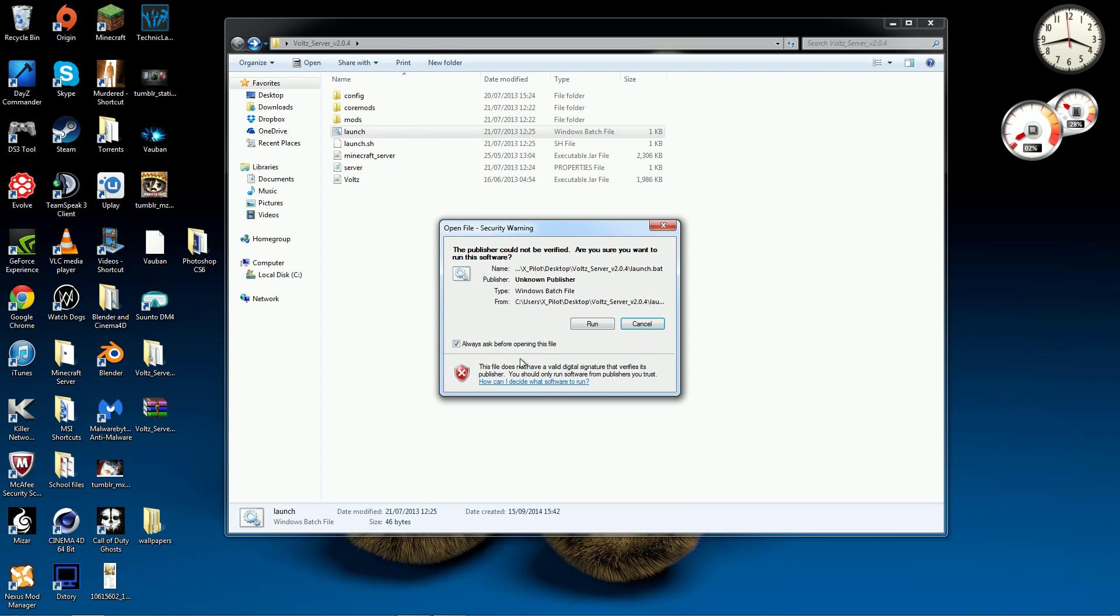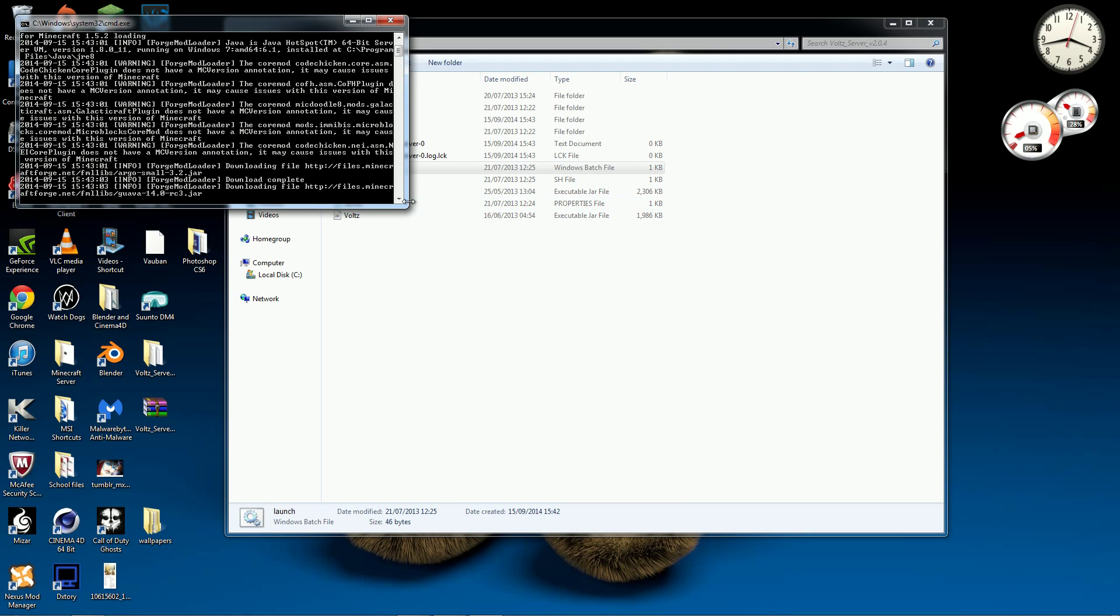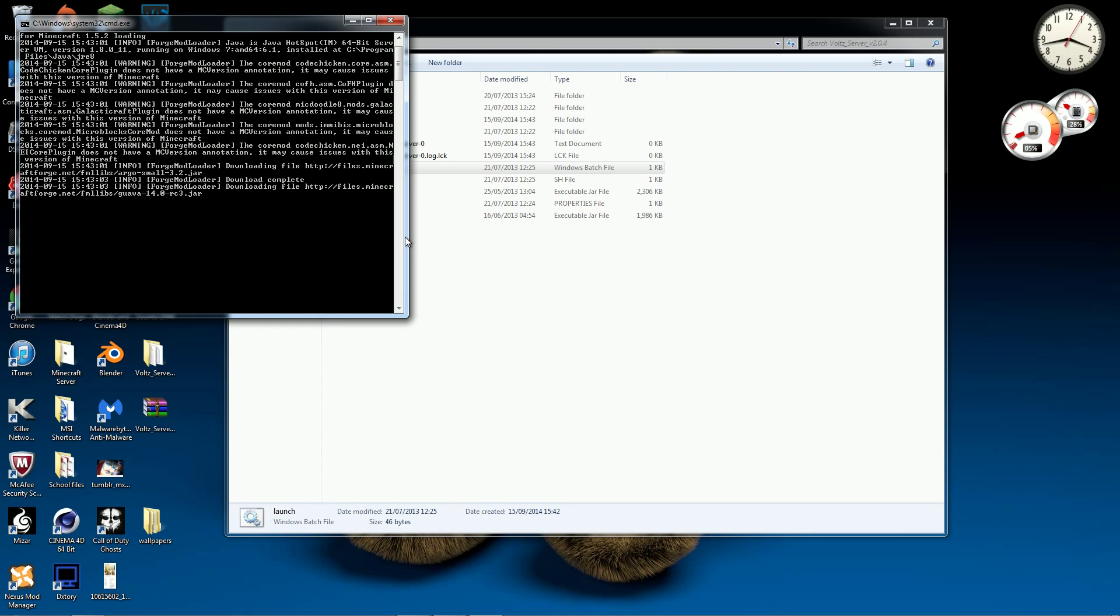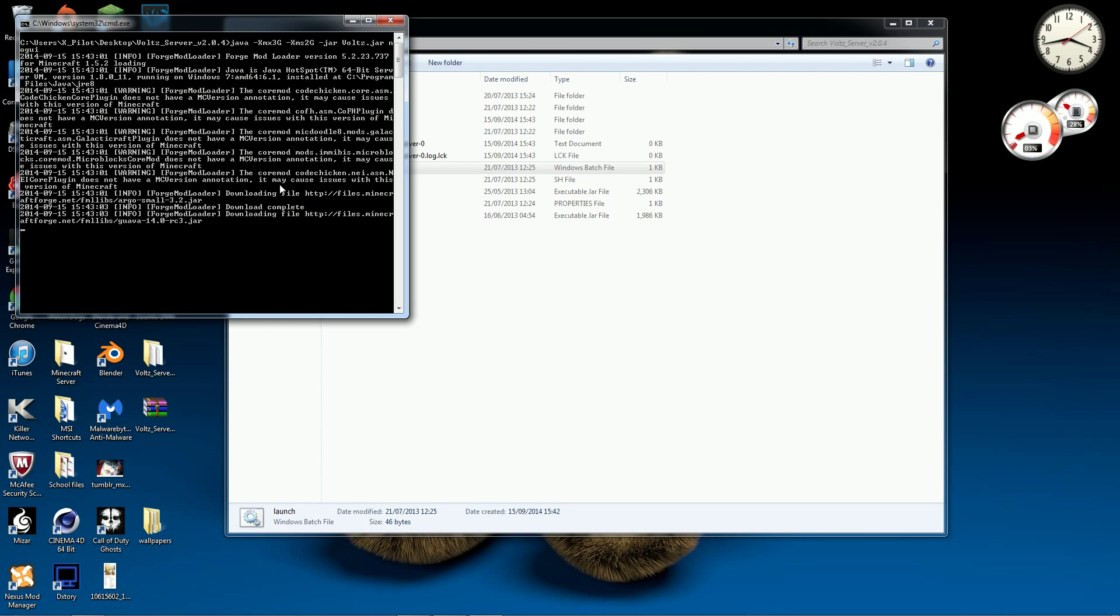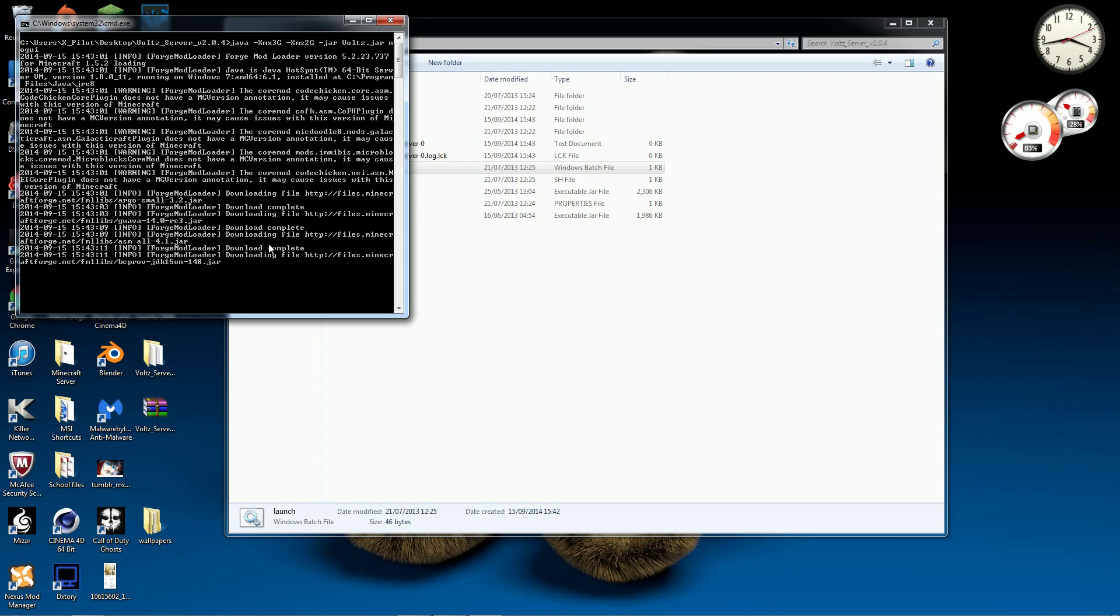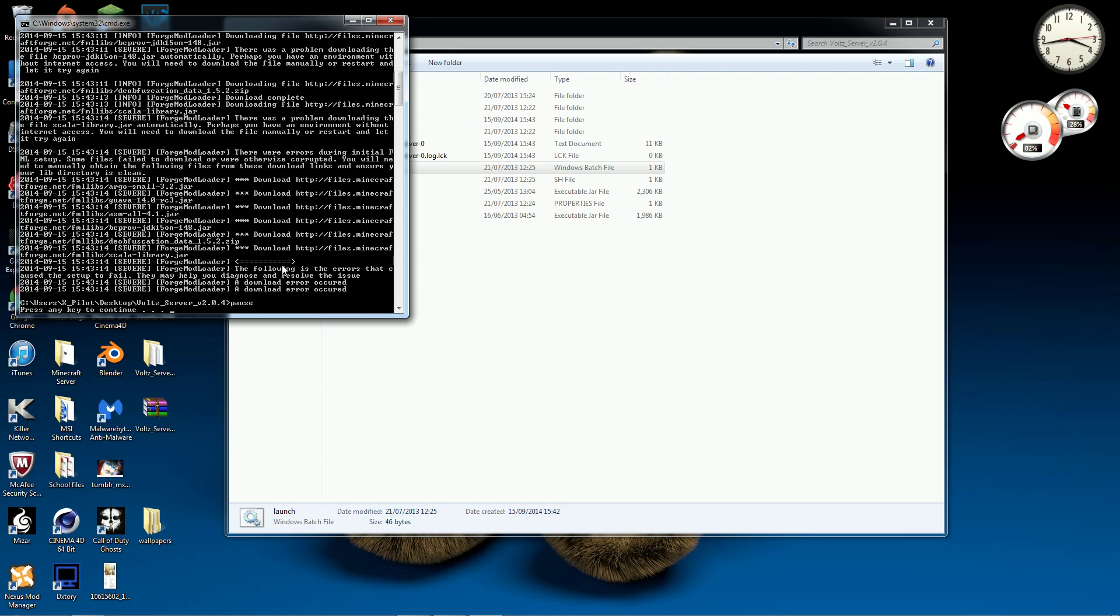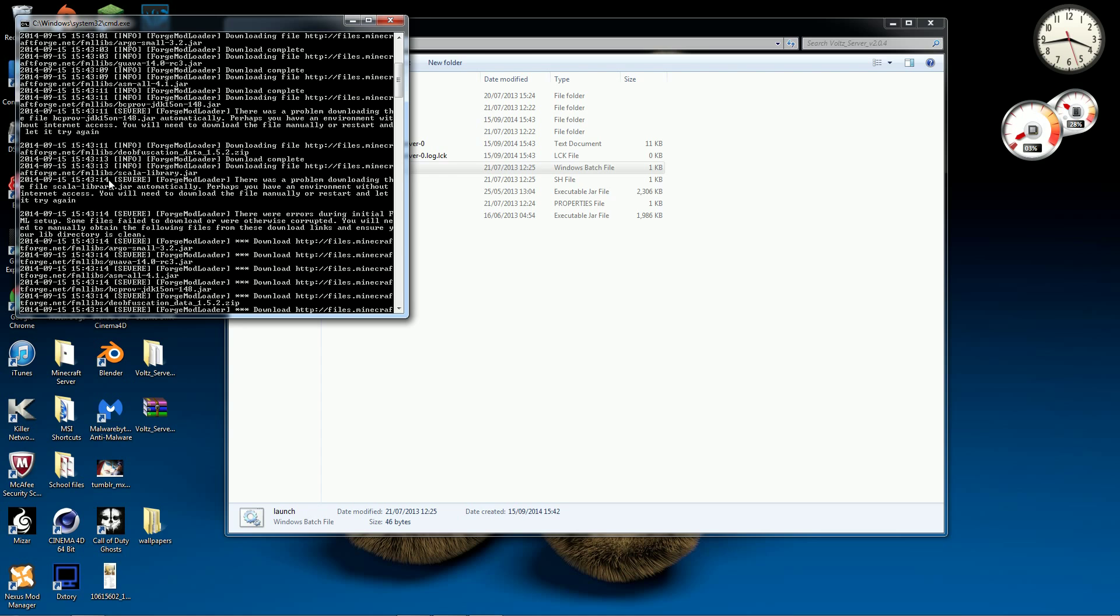Now I should just be able to double click this run and it will do all this fancy stuff. And you will notice that there are actually errors that happen with these downloads which is here, there's one. Minecraft Forge Scala Library. It's Scala Library here and deobfuscation underscore data.